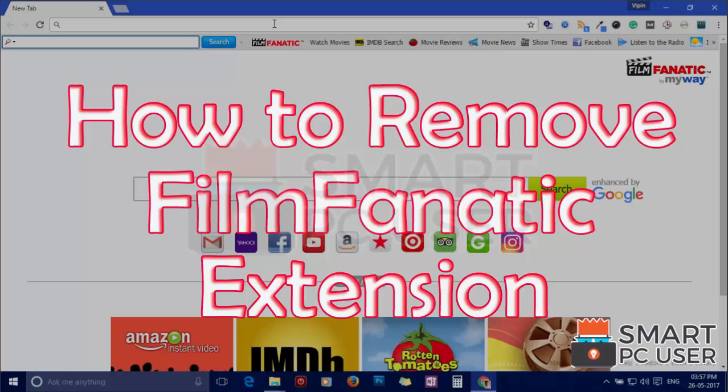Welcome to Smart PC User. In this video, we will see how to remove Film Fanatic extension from all browsers at once.